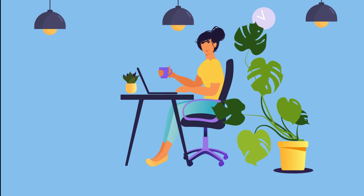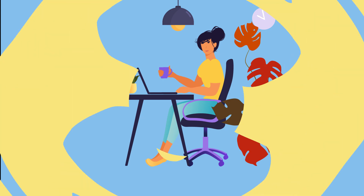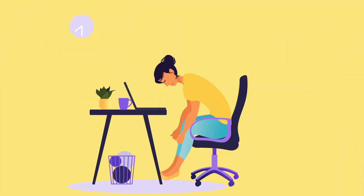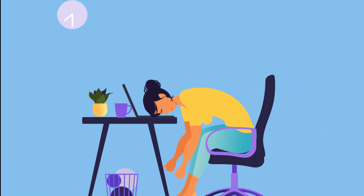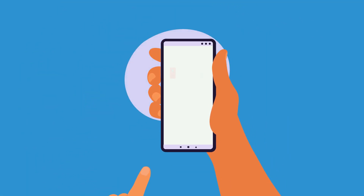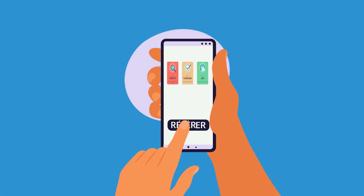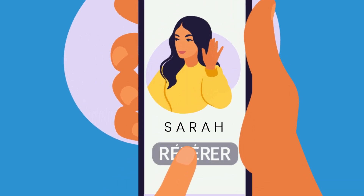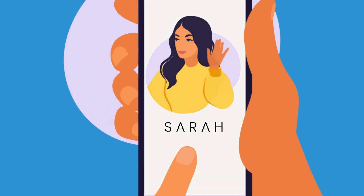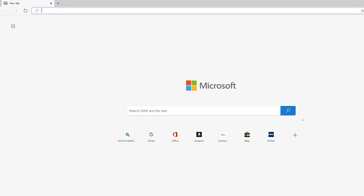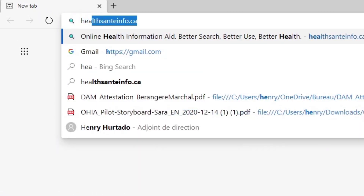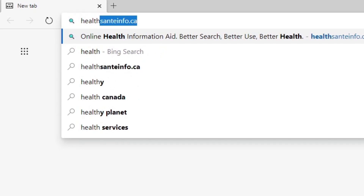She suspects it is due to working from home for long hours. She wants to look up information on back pain, but she's not familiar with health-related websites because she never had to do it before, being young and generally healthy. At her public library, a librarian recommends the online Health Information Aid website. Sarah goes to healthsanteinfo.ca to check it out.